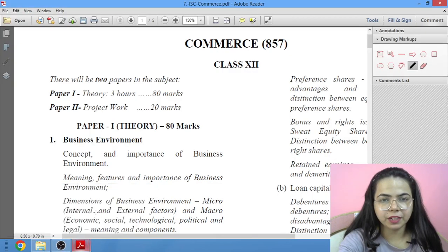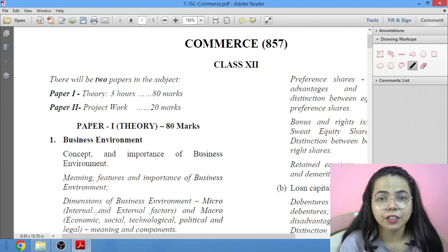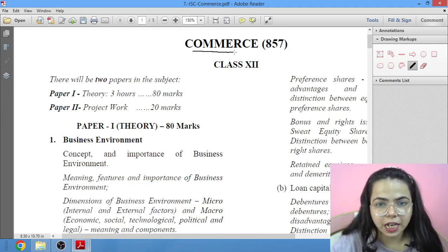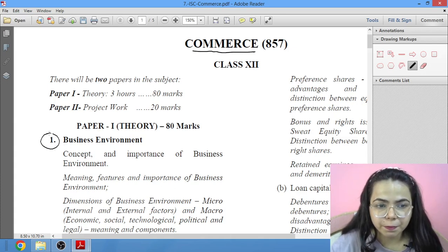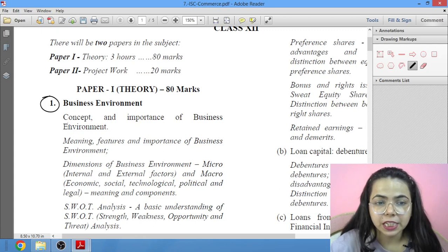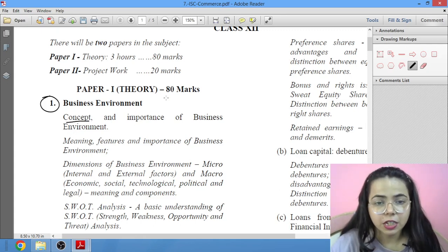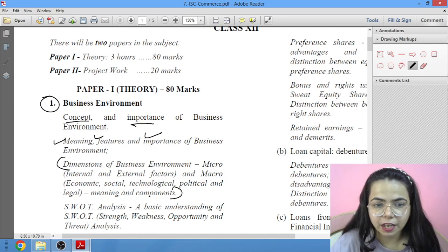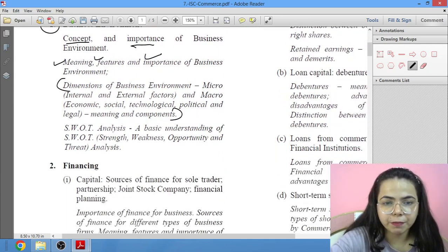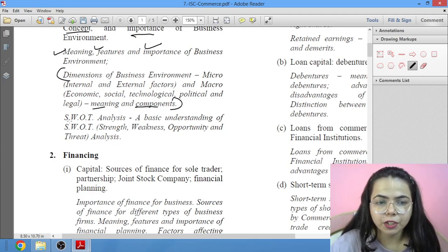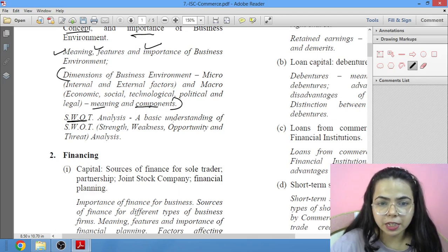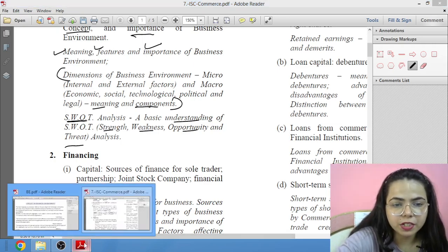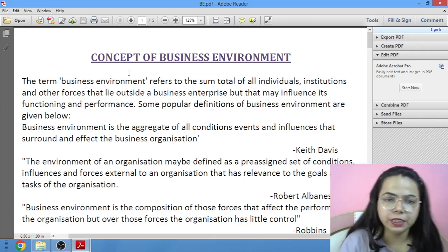A big hello to my YouTube family, welcome to Diva Classes. This is Zivya Vadwani, your commerce teacher. Today we'll be studying about the first chapter of Business Environment for Commerce ISC syllabus — specifically the concept, meaning, definition, and importance.